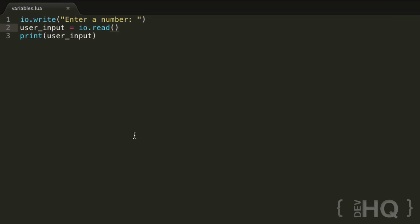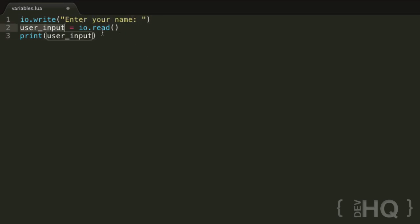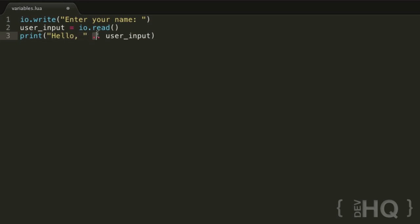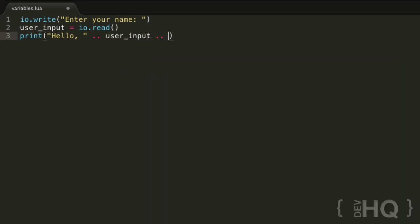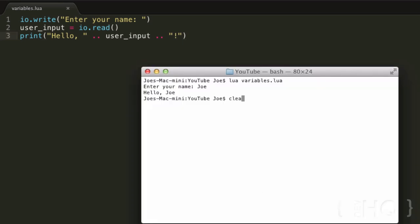Getting input from the user makes a program a million times more useful. Let's create a simple script that says hello to a person. We use io.write('enter your name'), then set user_input equal to io.read(), then print('hello ' .. user_input). If we run that, enter your name — 'Joe' — and it says 'Hello, Joe'. We can also use the concatenation operator again to add punctuation. Run the script — enter name 'Joe' — 'Hello, Joe.' — it works.